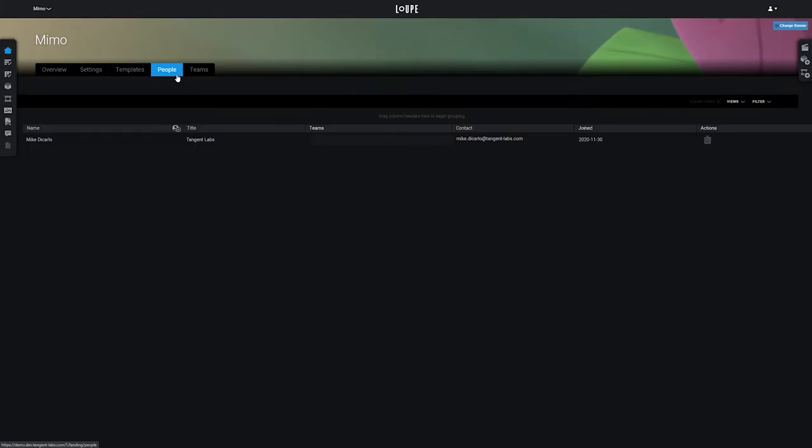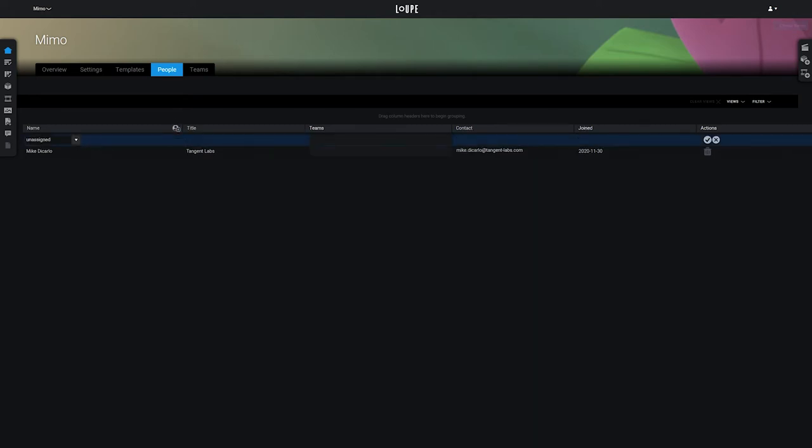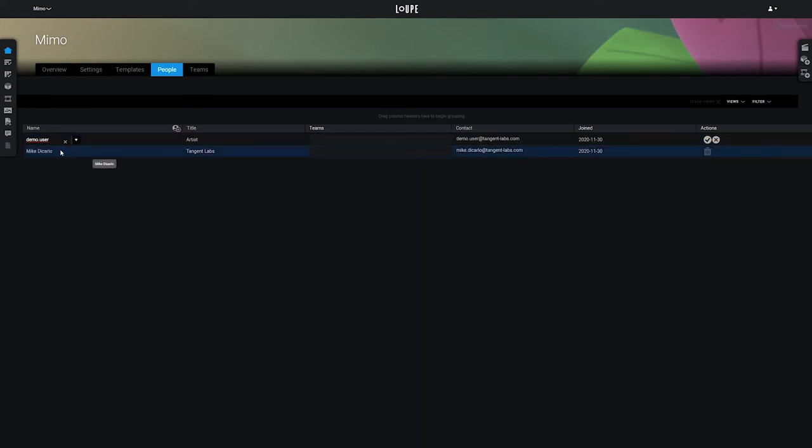On the People tab, we can link people to this project that have been created in the system. So let's go ahead and add the demo user that we made in the previous video, by clicking on the Add User icon in the Name column, and then clicking on the check mark in the Actions field.